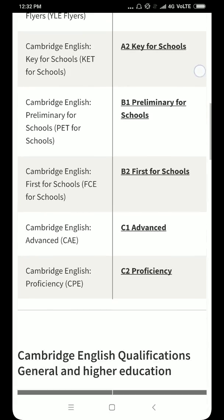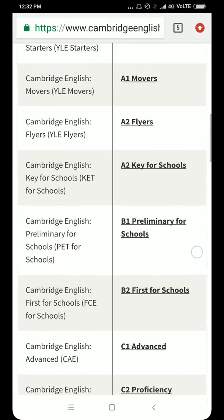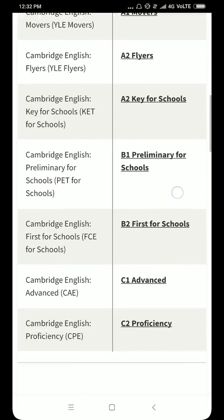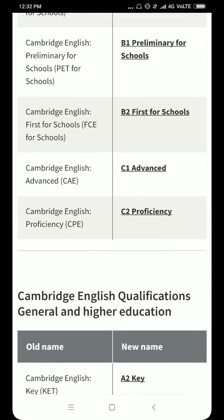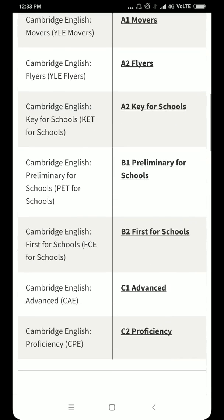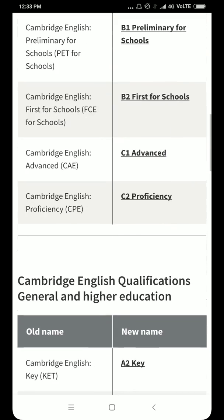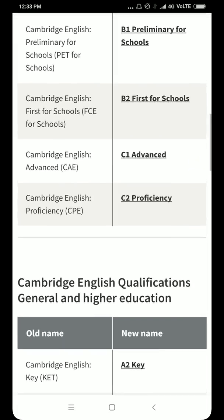From Key for Schools level up to C2 Proficiency, you are not called YLE. You are called Cambridge Assessment, or the name provided by the Cambridge Assessment Organization. As I told you, the earlier name was CAE, but the name has been changed from 2017 to C1 Advance. So this will not be called YLE or CAE — it will be called C1 Advance.